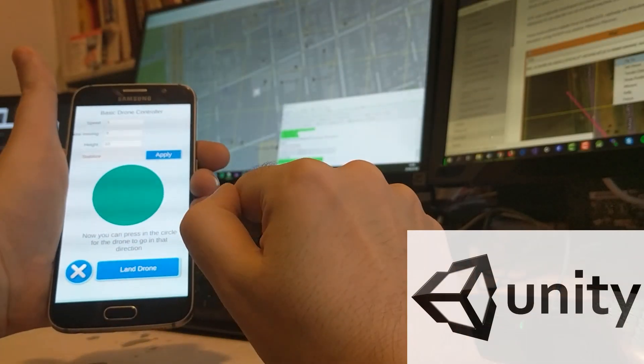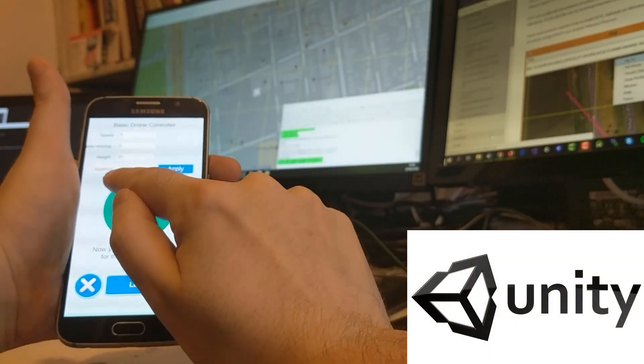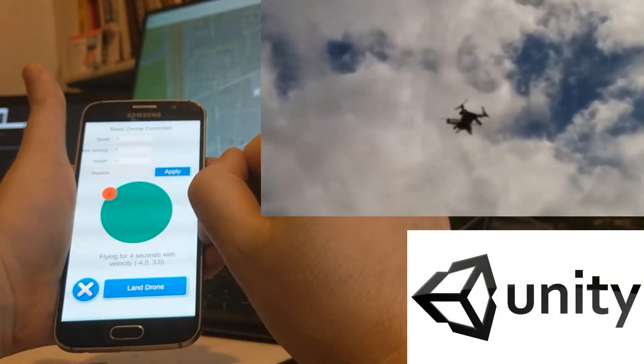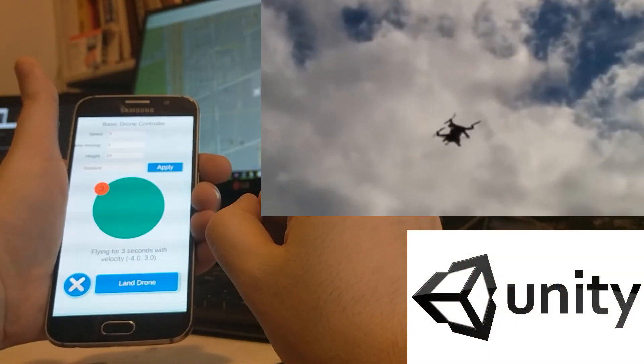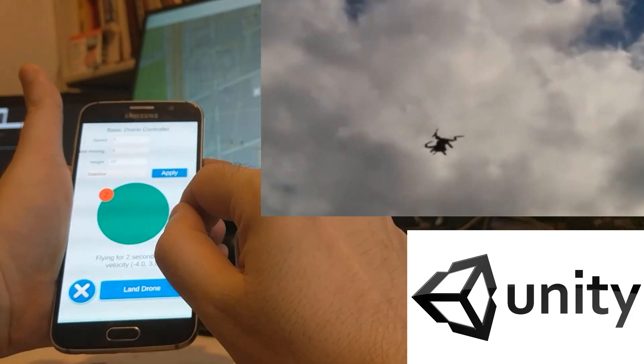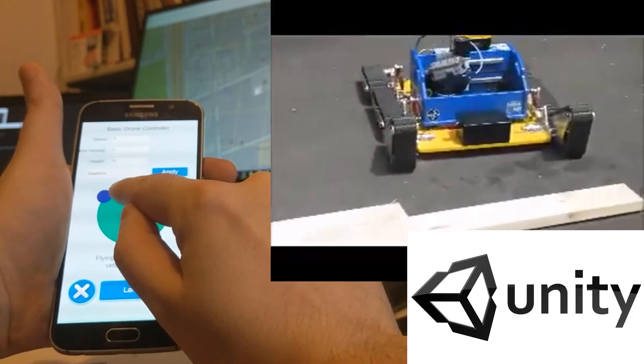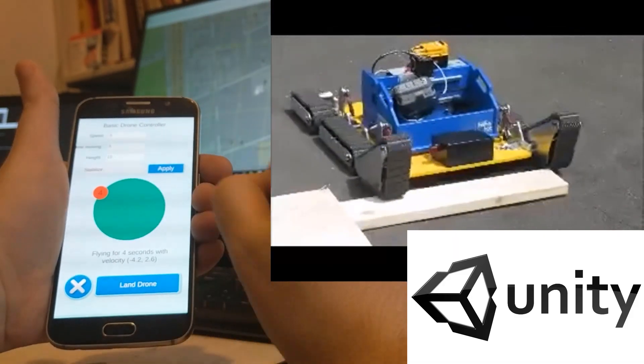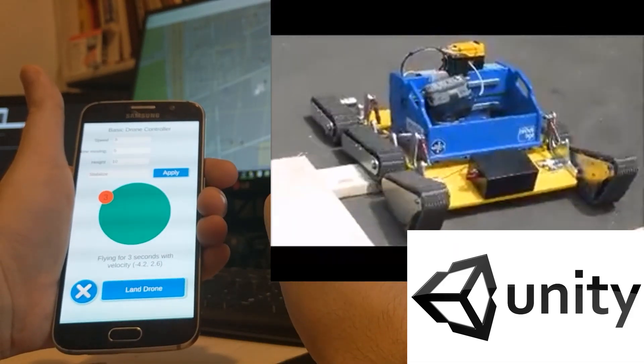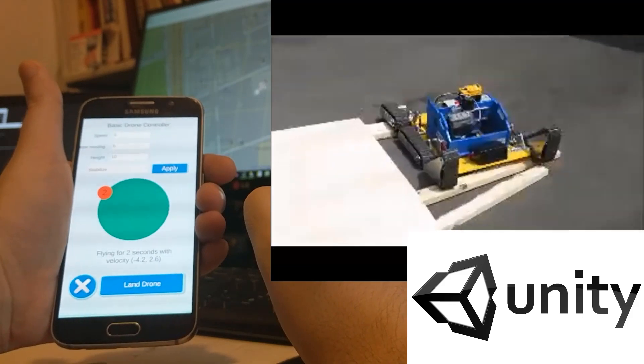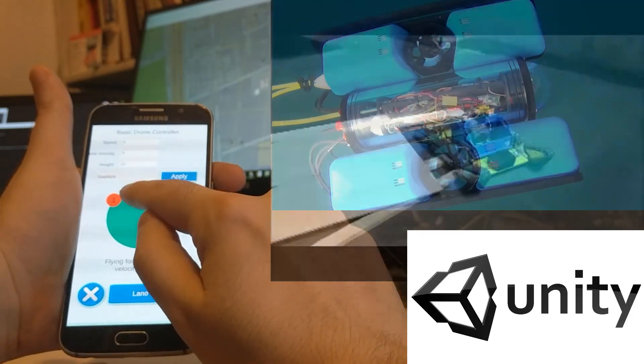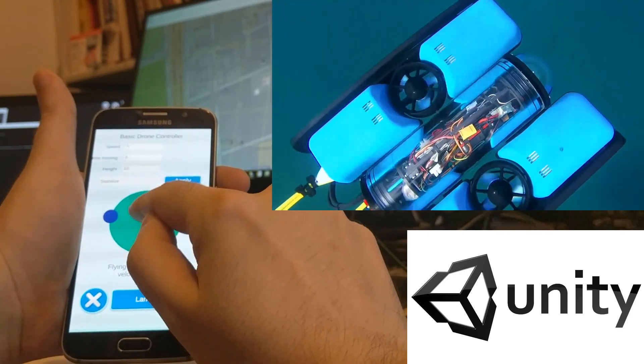Thanks to this asset you will be able to use the magic of Unity to control any ArduPilot based drone. In this tutorial we will show the steps to do in order to control any drone.